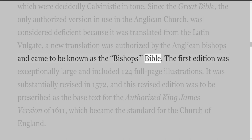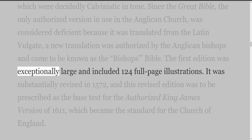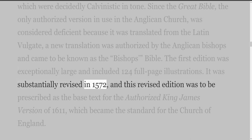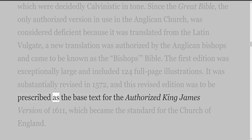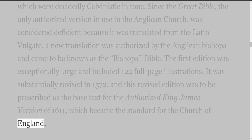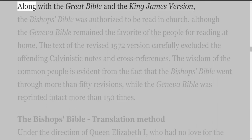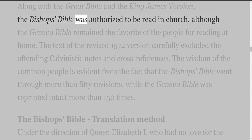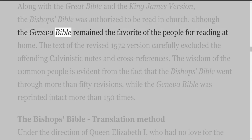The first edition was exceptionally large and included 124 full-page illustrations. It was substantially revised in 1572, and this revised edition was prescribed as the base text for the Authorized King James Version of 1611, which became the standard for the Church of England. Along with the Great Bible and the King James Version, the Bishop's Bible was authorized to be read in church, although the Geneva Bible remained the favorite of the people for reading at home.